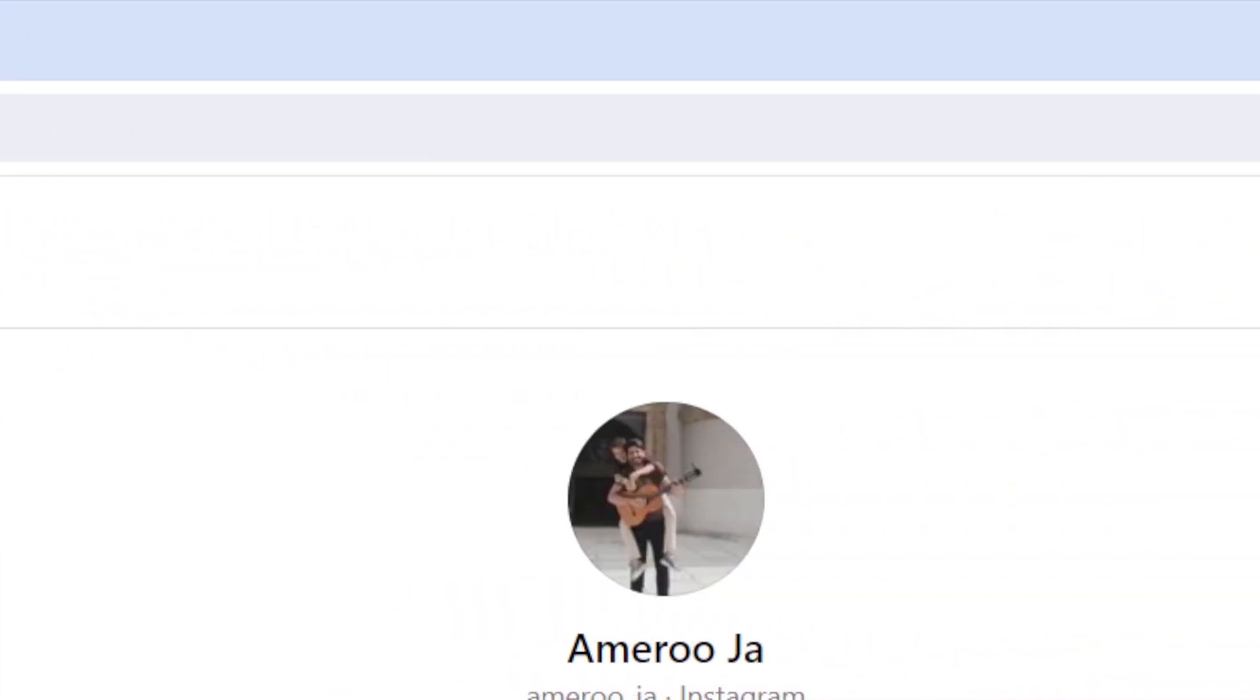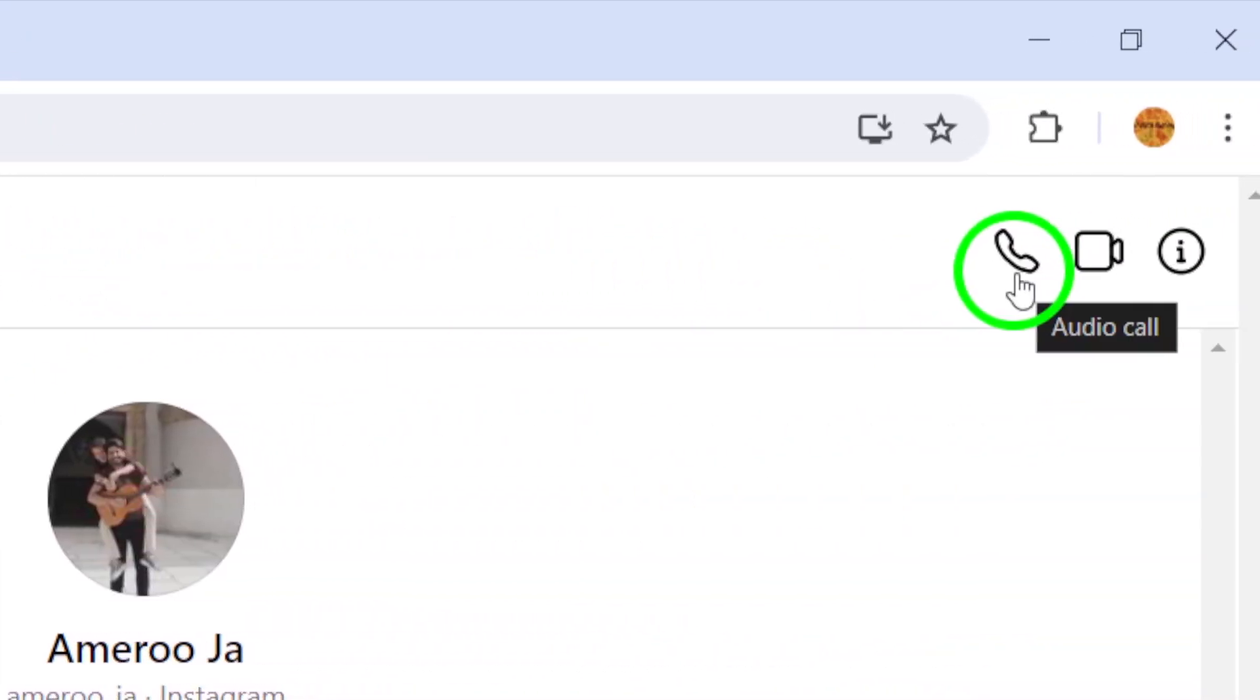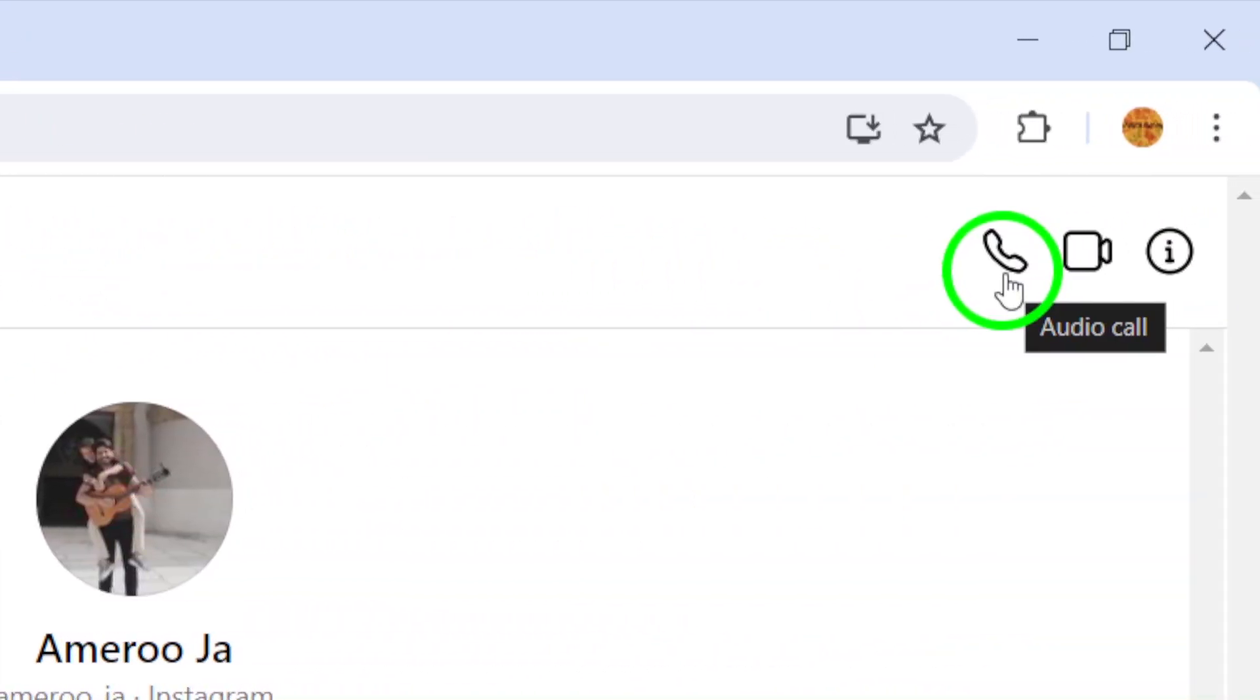Step 5. In the chat window, look for the phone icon located at the top right corner of the screen. Click on the phone icon to initiate the voice call.